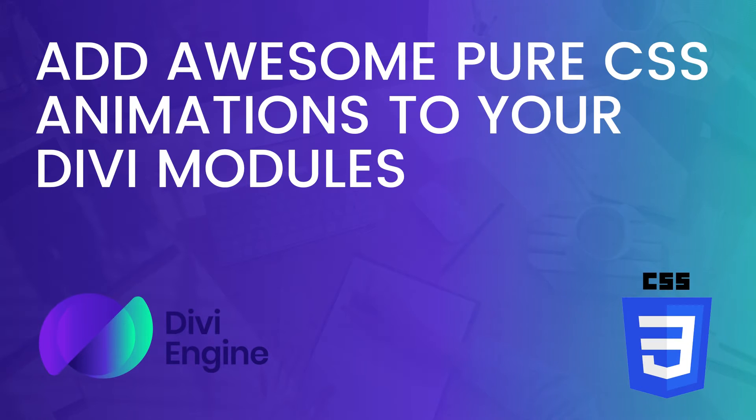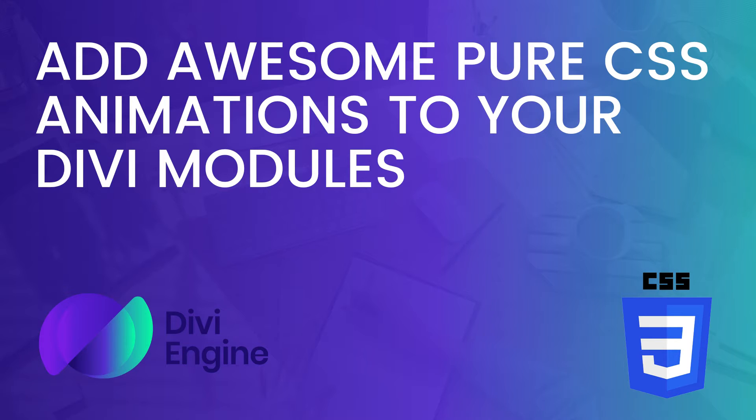Hey what's up guys, it's Tuesday and you know what that means - it's another Divi Tutorial Tuesday. My name is Roby here with the Divi Engine team and today we're going to show you how to add some attention-grabbing pure CSS animations to Divi modules.